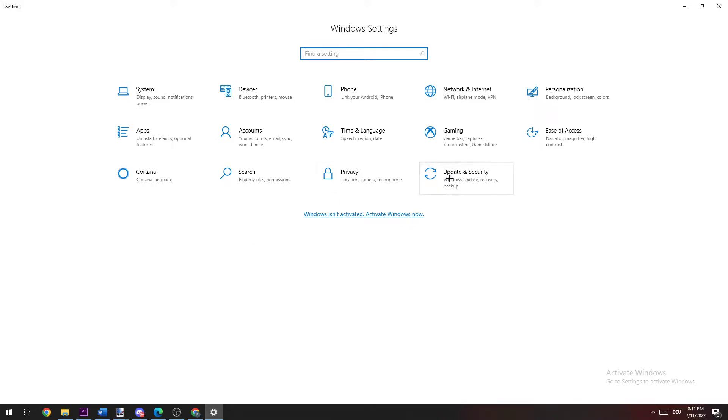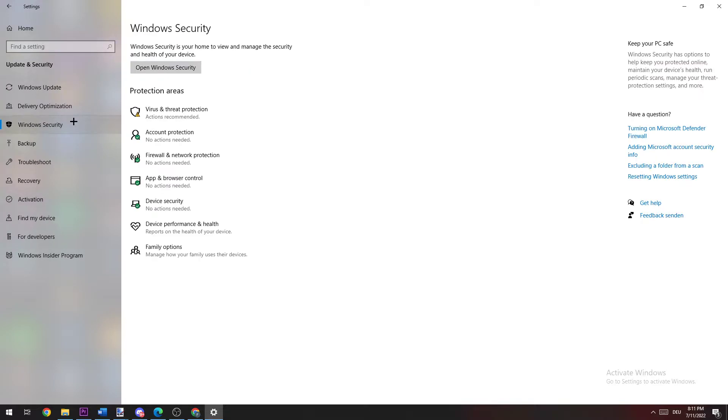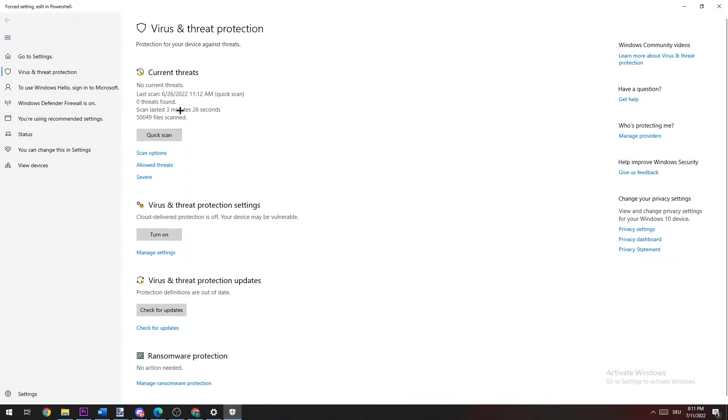And now you're going to click on Update & Security, go to Windows Security right here, and now navigate to Virus & Threat Protection. And when this window pops up, you're going to go to Virus & Threat Protection settings and click on manage settings.